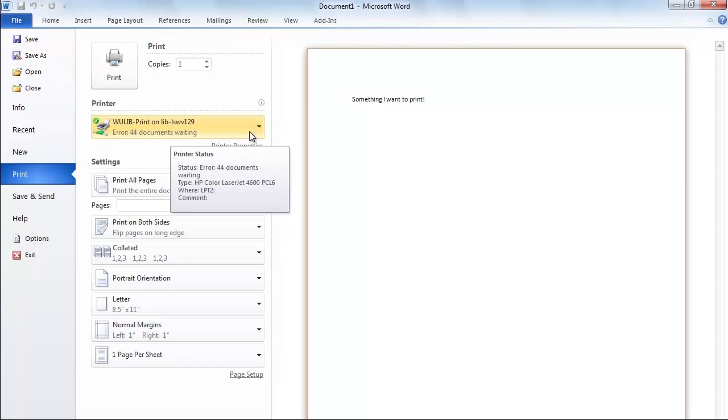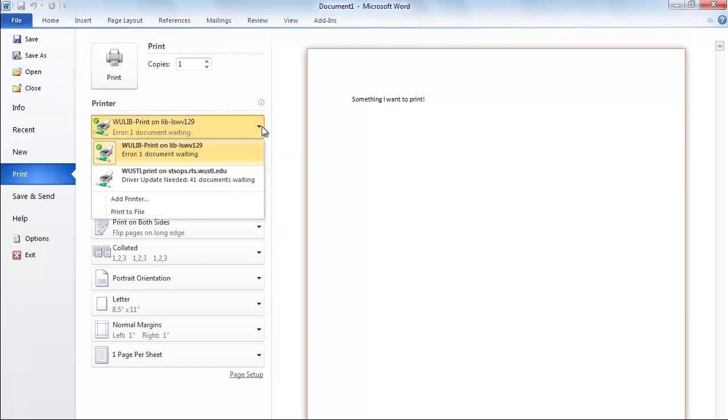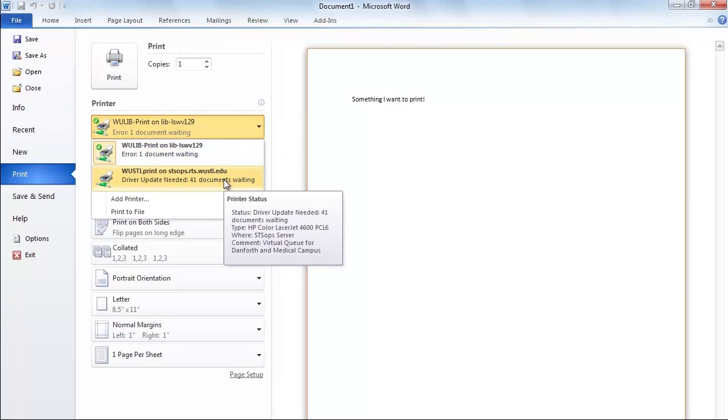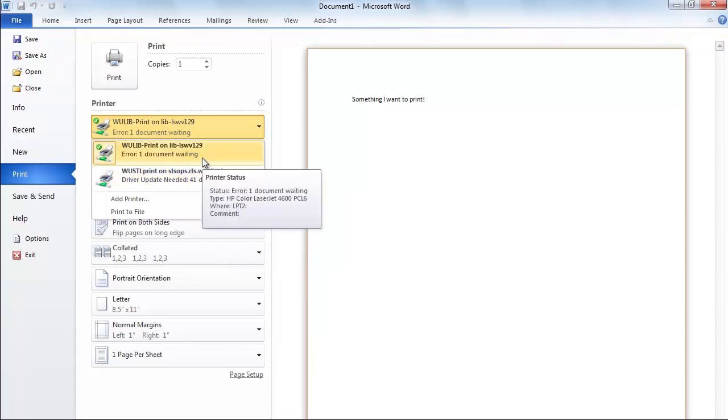If you instead send your print job to the Westl print queue, you may pick it up at the library, residential halls, and many other locations across the Danforth and medical school campuses. Don't be concerned if you see an error message when you choose a printer. It should not affect your print job.